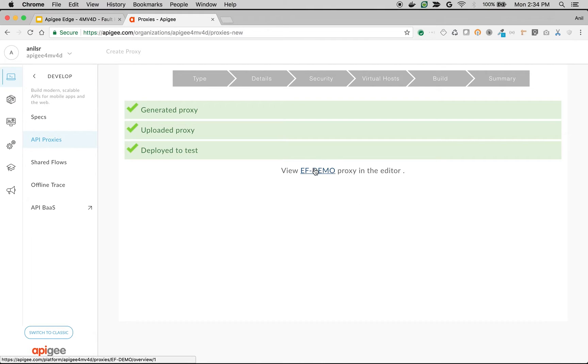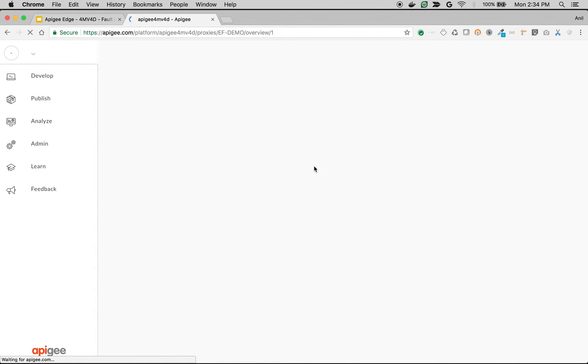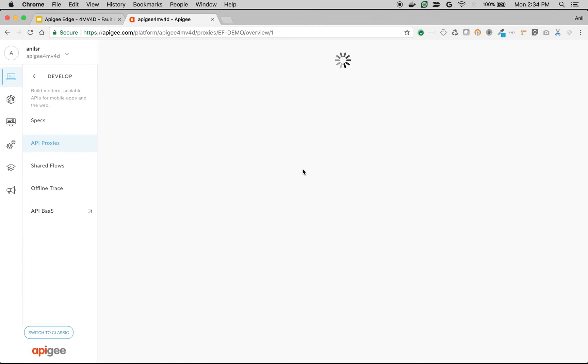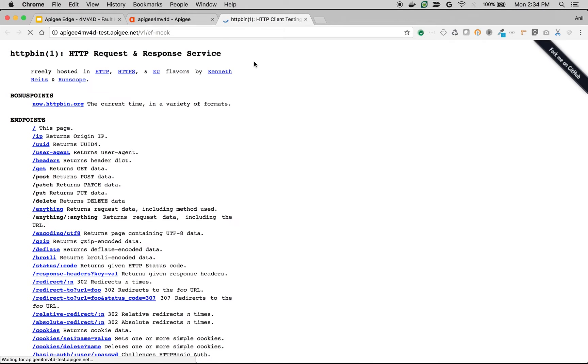Once the API proxy is deployed, access the API proxy overview screen where you can see the proxy endpoint. As you can see, when you make an API call, you just get the response back from httpbin.org.